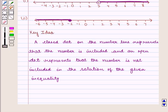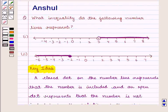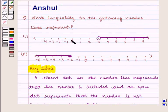With this key idea, let us proceed to the solution. In the question, we need to recognize the inequality represented by the given number lines.